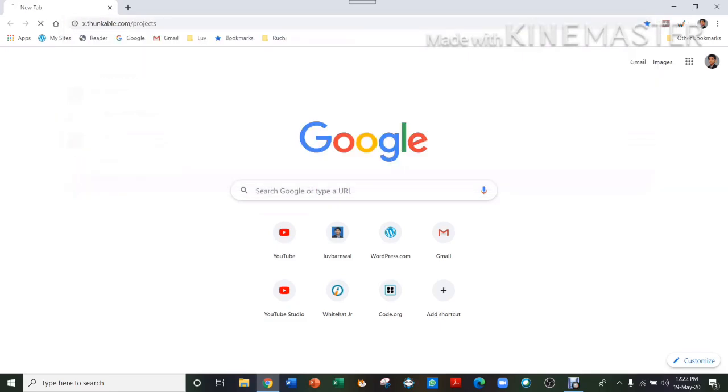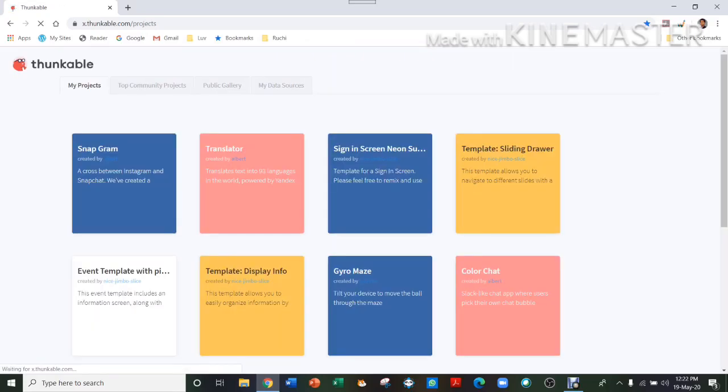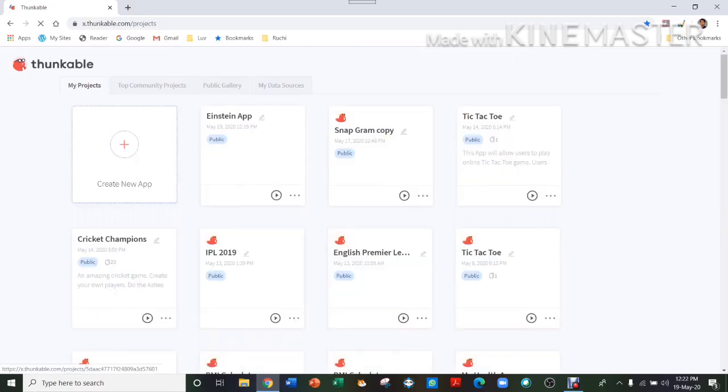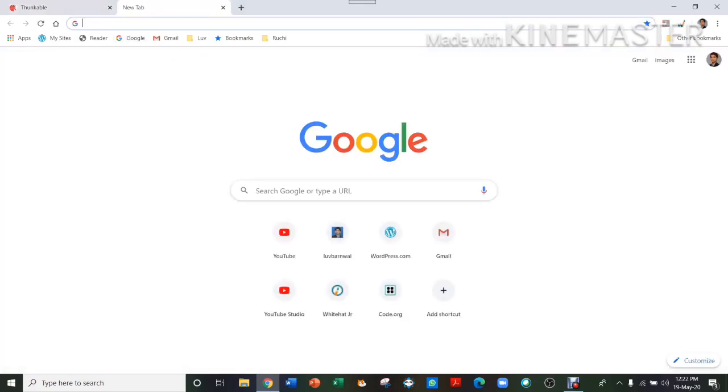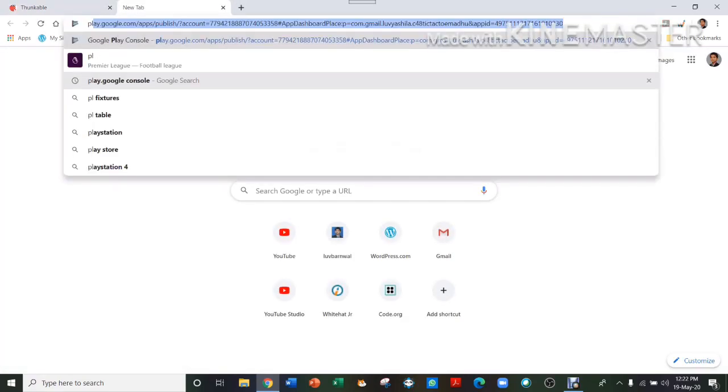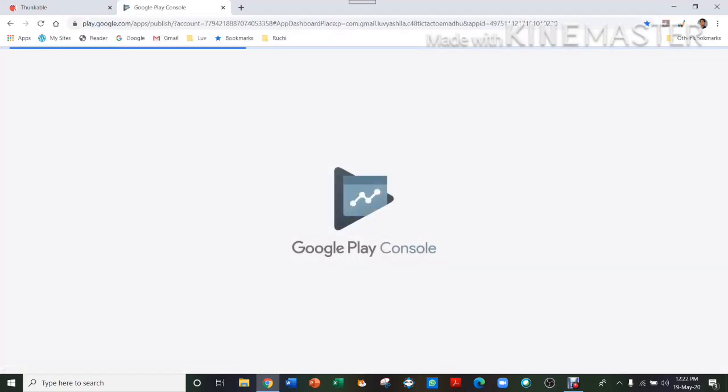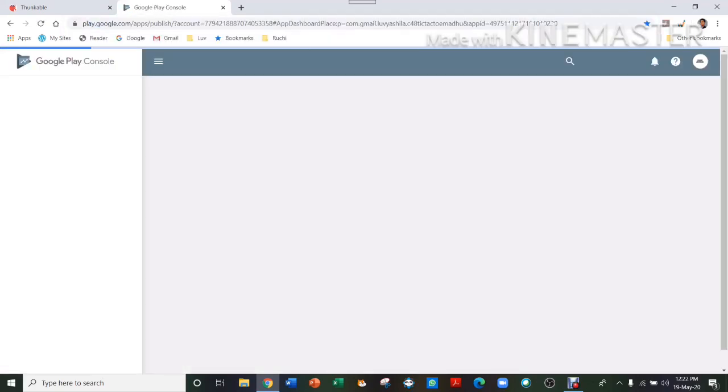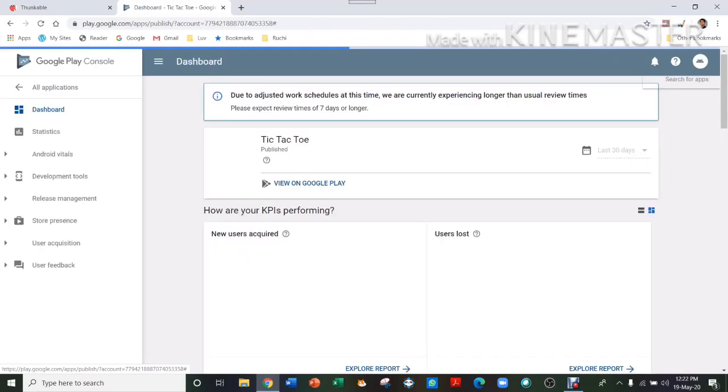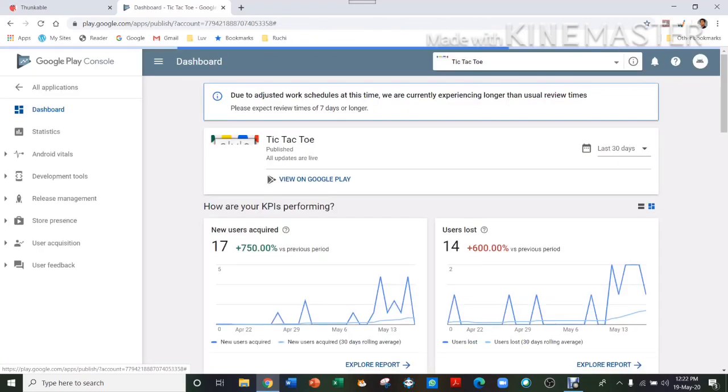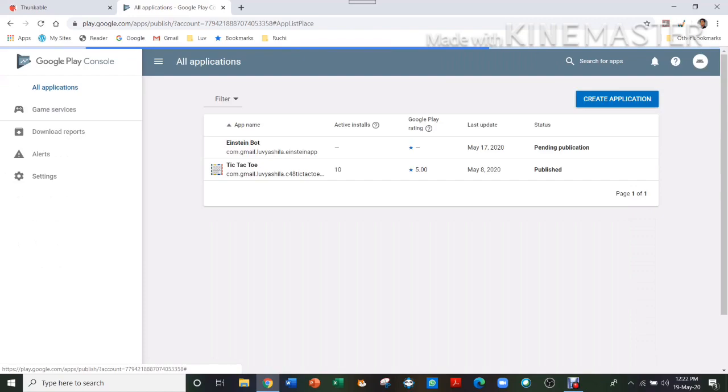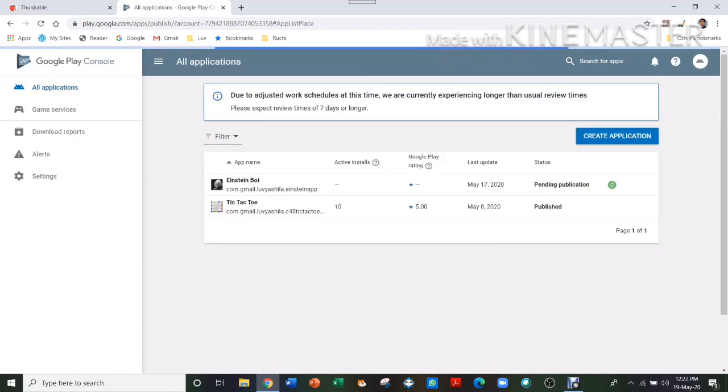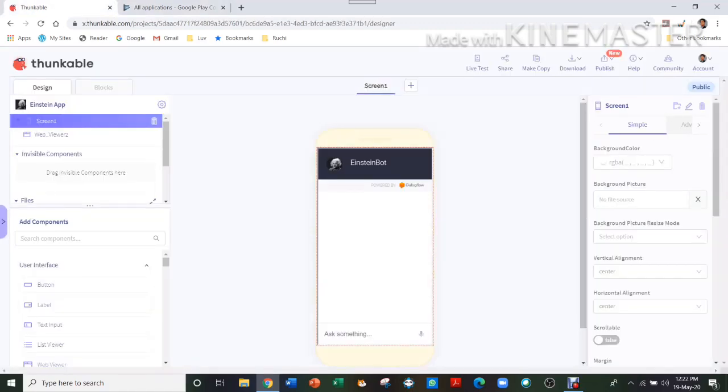Like this Einstein app. Also, you must have a Play Console account. As you can see, I have an account on Play Console. It takes $25 to buy an account on Play Console, and then after that you can make as many apps as you want and publish them.